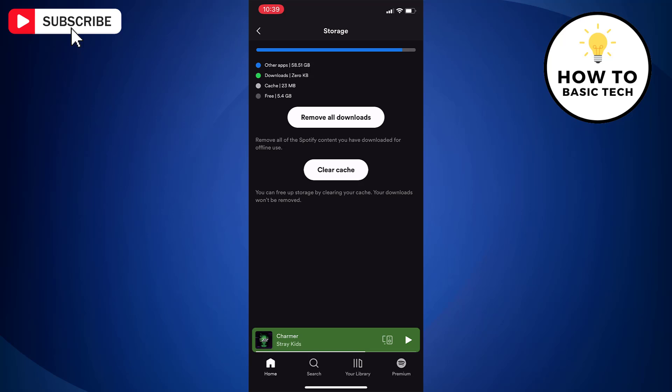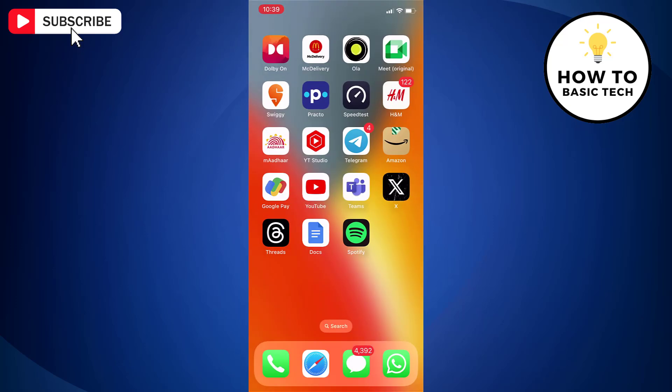This way, you can free up storage space. So that is how you can clear Spotify cache on iPhone.